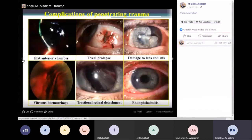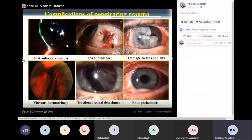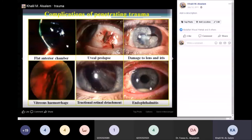Complications of penetrating trauma include a flat anterior chamber because the globe has already deflated. You can see part of the uvea cut out, damage of the lens, cataracts, vitreous hemorrhage, blood in the posterior chamber, and retinal detachment — which is very common. You can also see endophthalmitis, which is bacterial inflammation of the eye or uvea. This picture is commonly seen in exams.